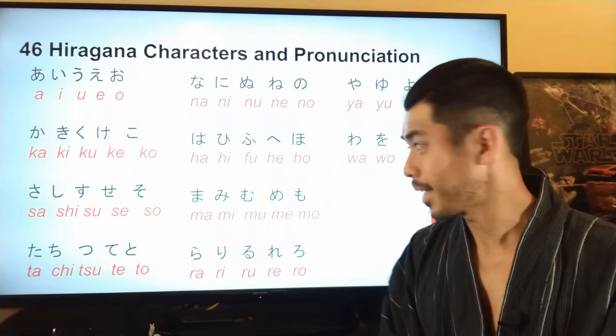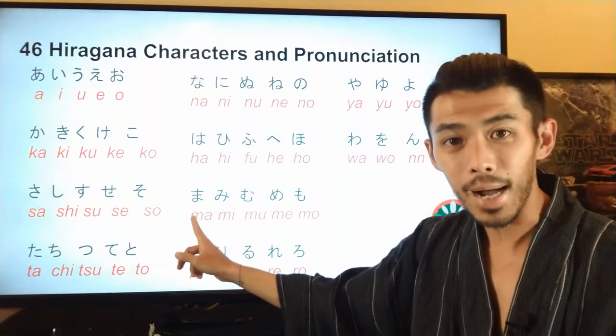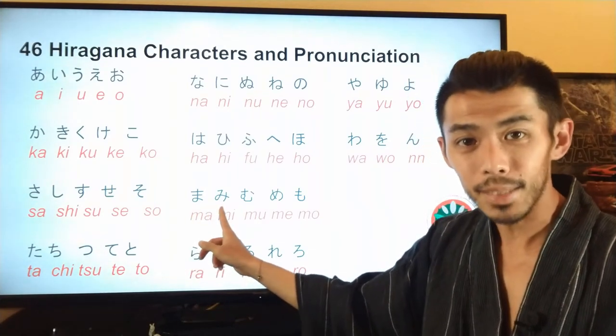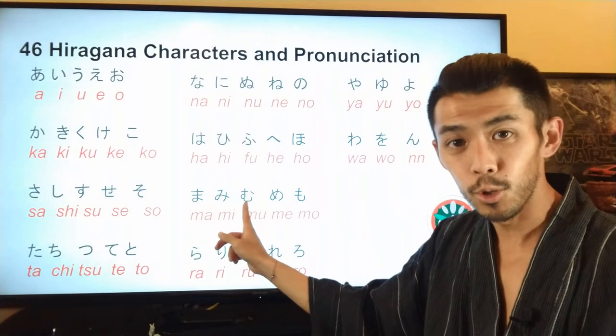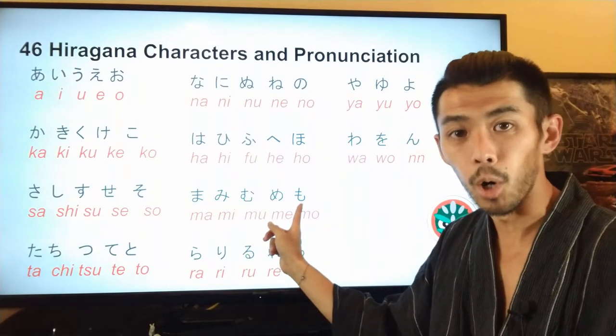Next line starts with m: ma, mi, mu, me, mo.